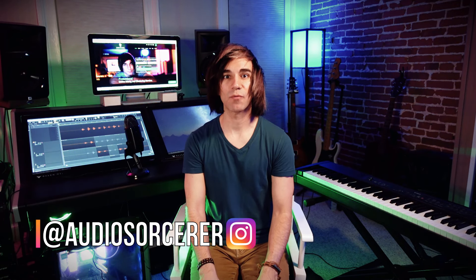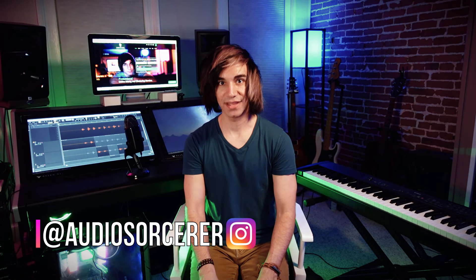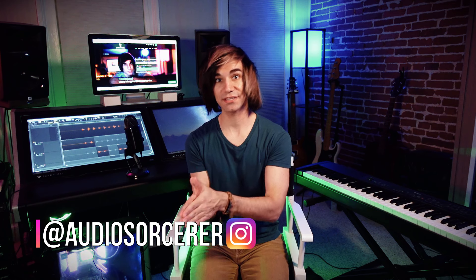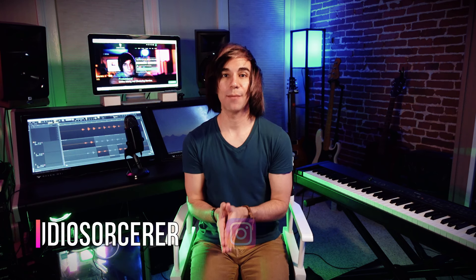Today we're talking about fades within Cakewalk by BandLab. I'm going to teach you how to do basic fades, crossfades, and how to adjust the slopes. If you want to learn how to do that, stick around after this introduction.